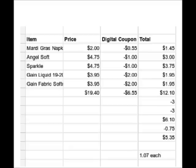This makes our final cost five dollars and 35 cents, or just a dollar seven per item. Now this next scenario is just a little bonus scenario I was going to share with you guys.